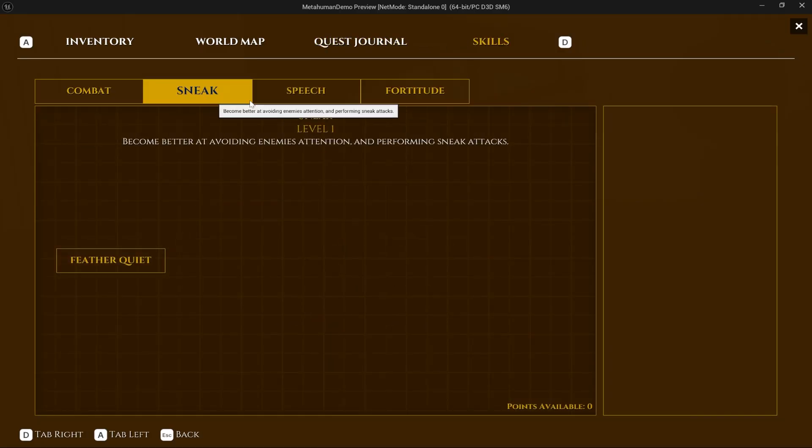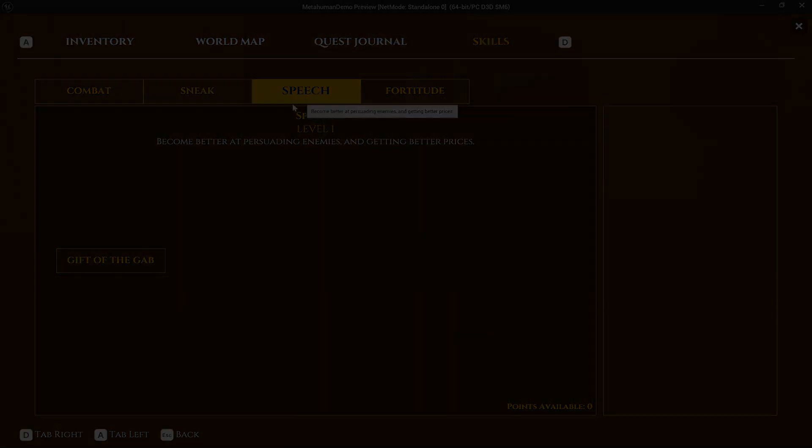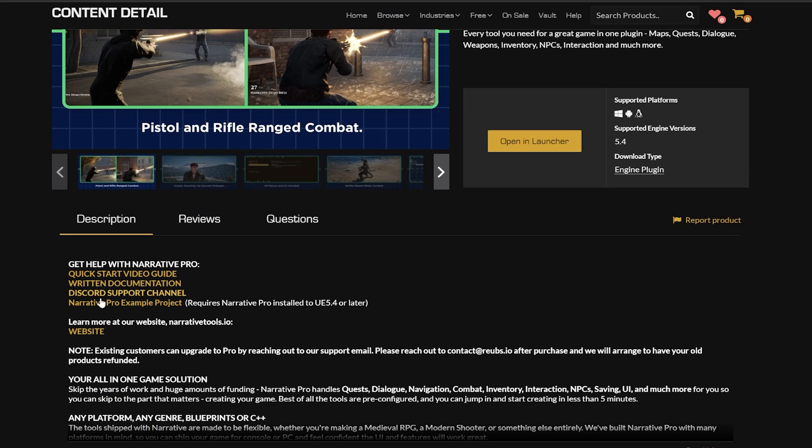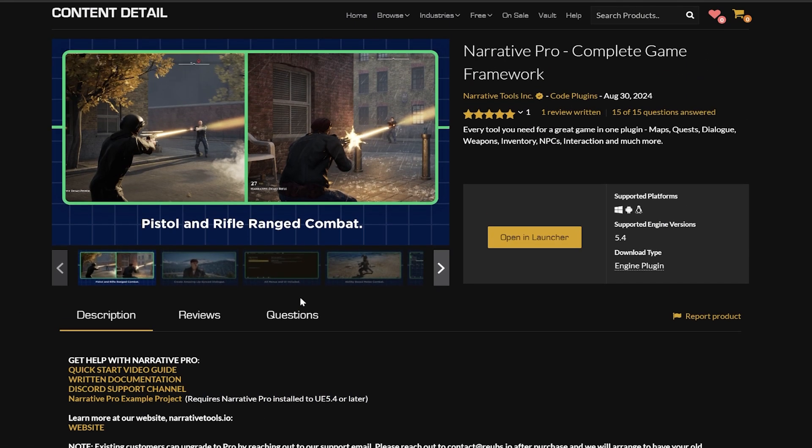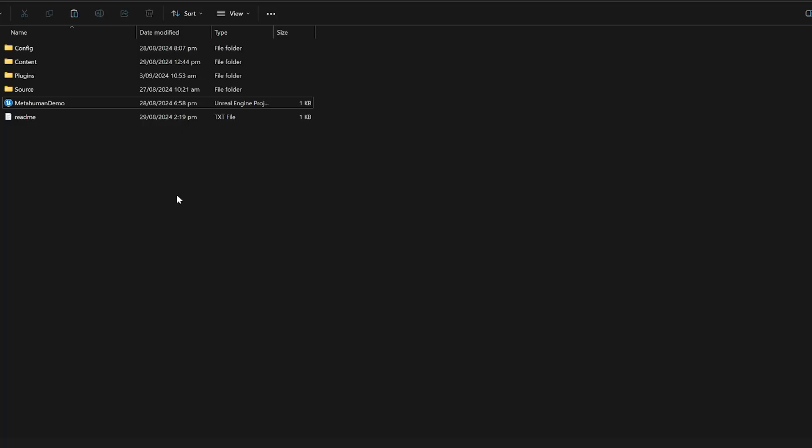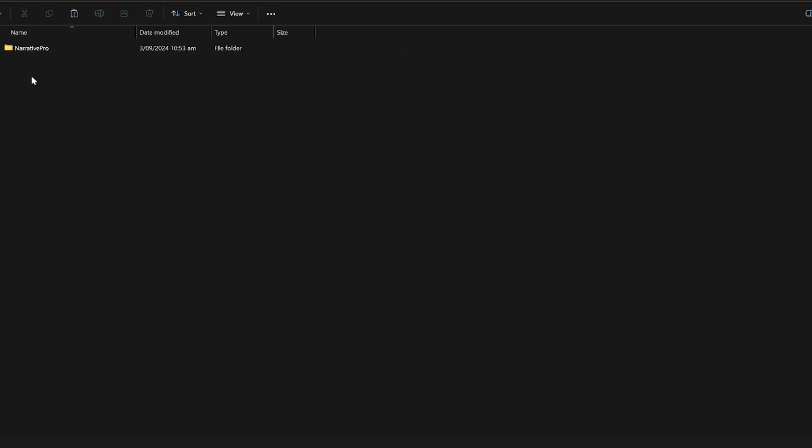Let's get into it. Today I'm going to be using the Narrative Pro example project. It's linked on the product page. In your project, I would highly recommend making a plugins folder and putting a copy of Narrative Pro in that folder.